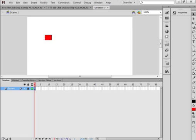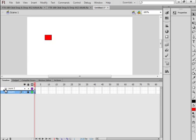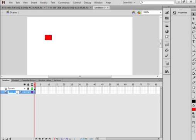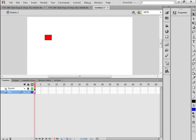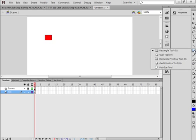Lock that layer. Insert a layer. I want this layer to be underneath, so I'm clicking on the Squares Layer and dragging it up. Call this one Rectangle — REC, as in Rectangle. I'm going to pick a different color for my rectangle — I'm going to pick a blue.